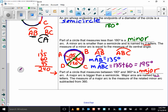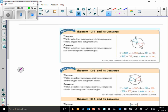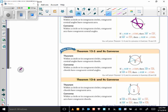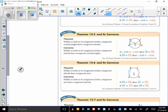Now for some theorems and converses. Theorem 12-4: within a circle or in congruent circles, congruent central angles have congruent arcs. So if angle AOB is congruent to angle COD, then arc AB is congruent to arc CD. The converse is also true: congruent arcs have congruent central angles.